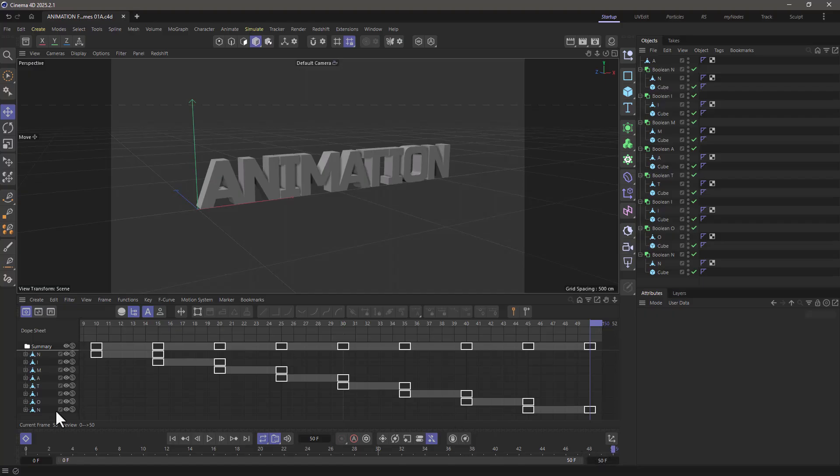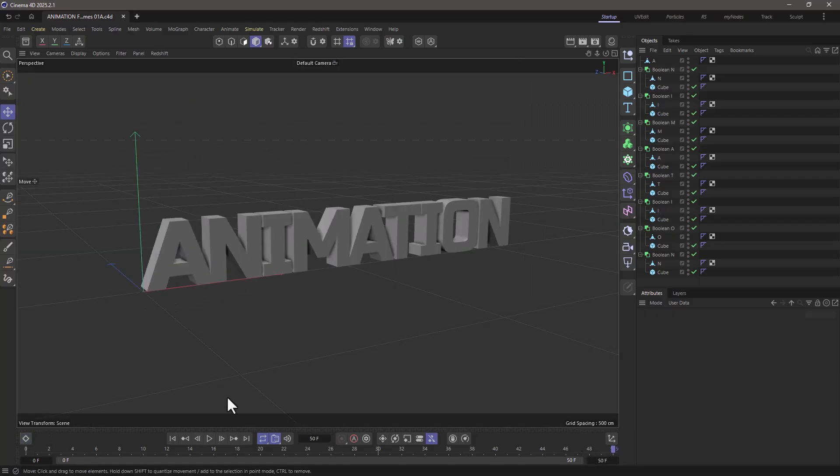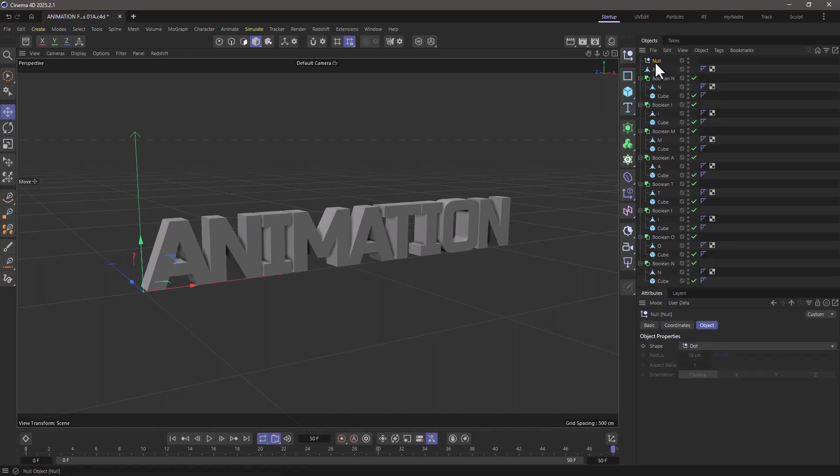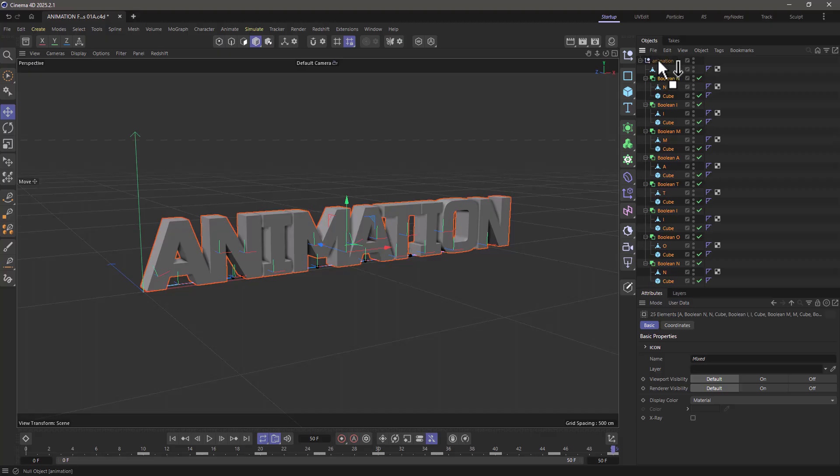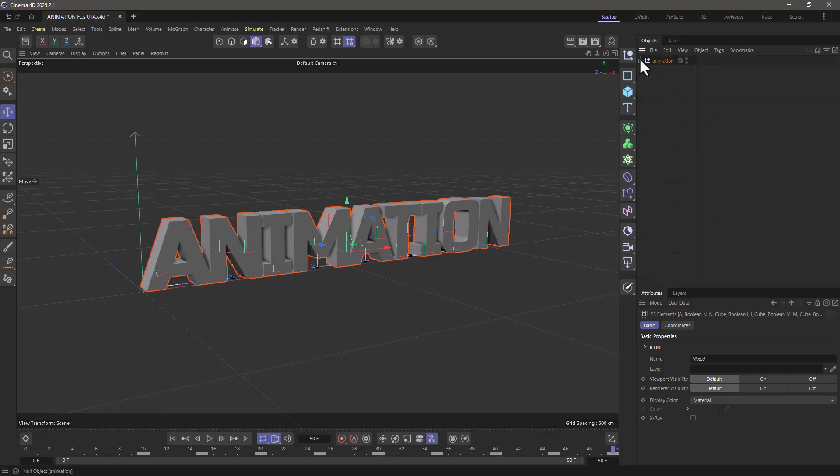And the solution is rather simple. Let's close the timeline. I'm going to create a null just to keep everything here. Let's name it. And I'm going to grab everything, control A, control click to deselect the animation, and let's drag everything in here. Now I'm going to close this because we don't need to see it anymore.